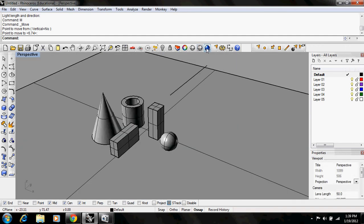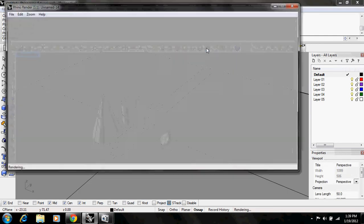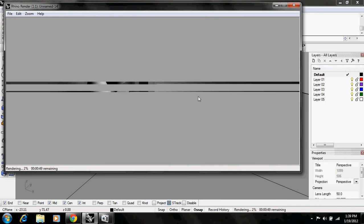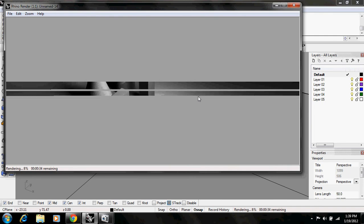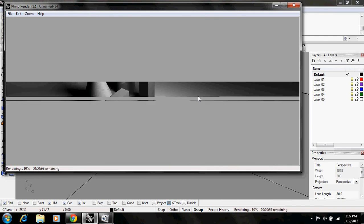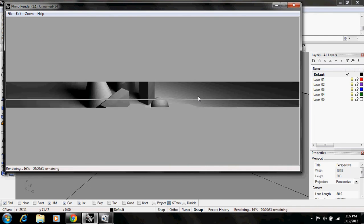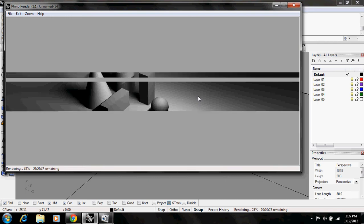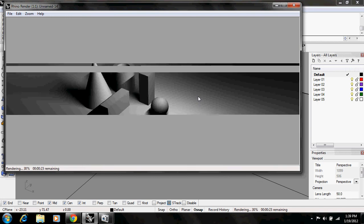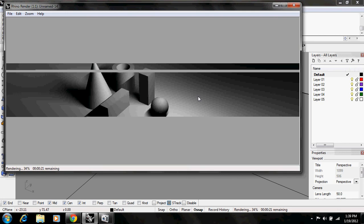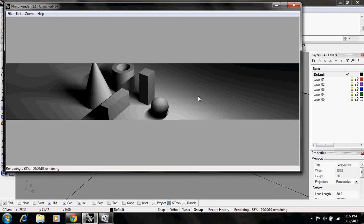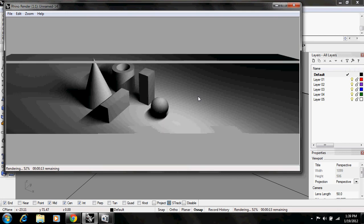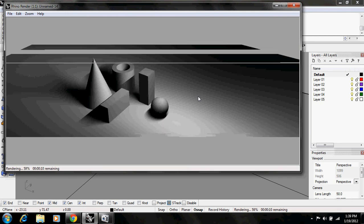And when you render this, it's going to take much longer than the spotlight or the directional light because the light is coming from every point along this line. So it gives it a softer and more realistic look, but it will take a bit longer to render.